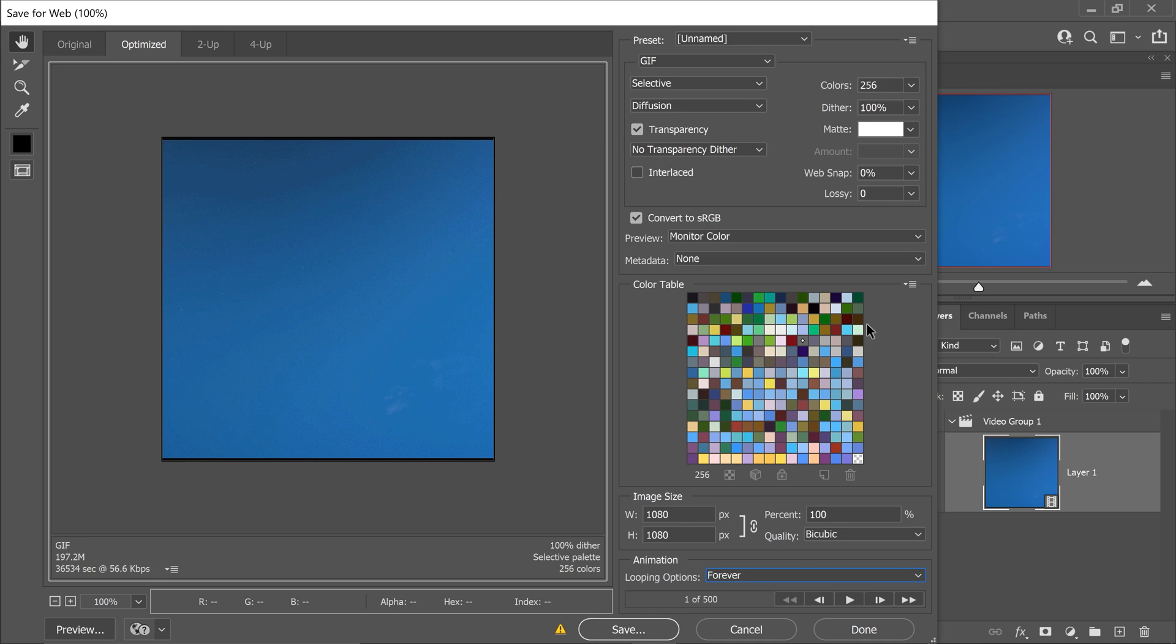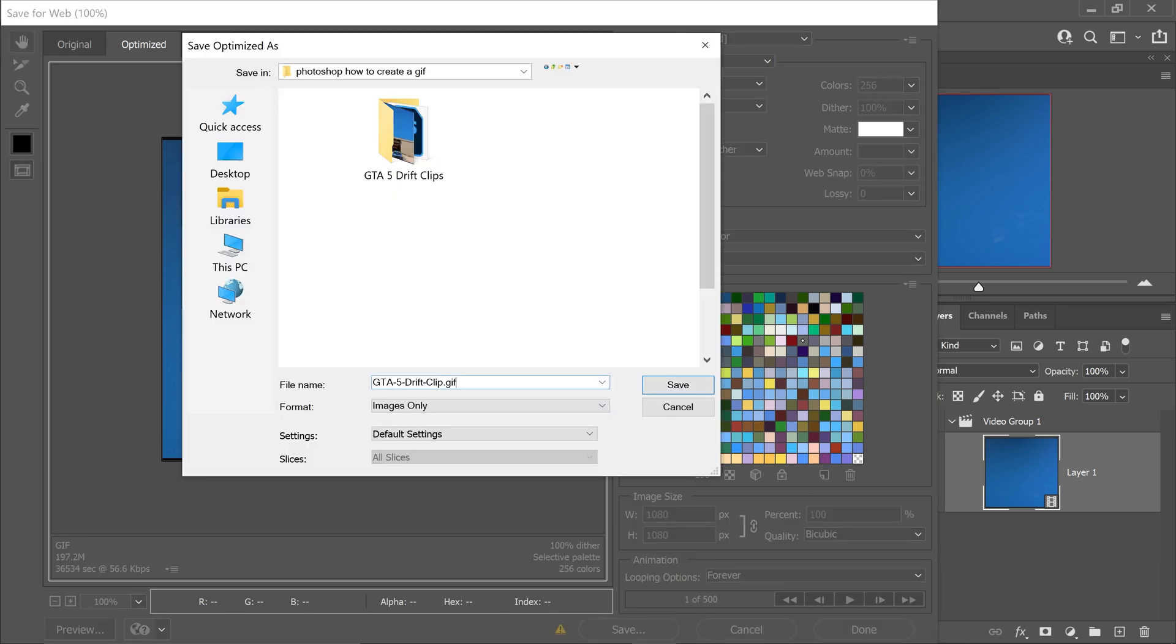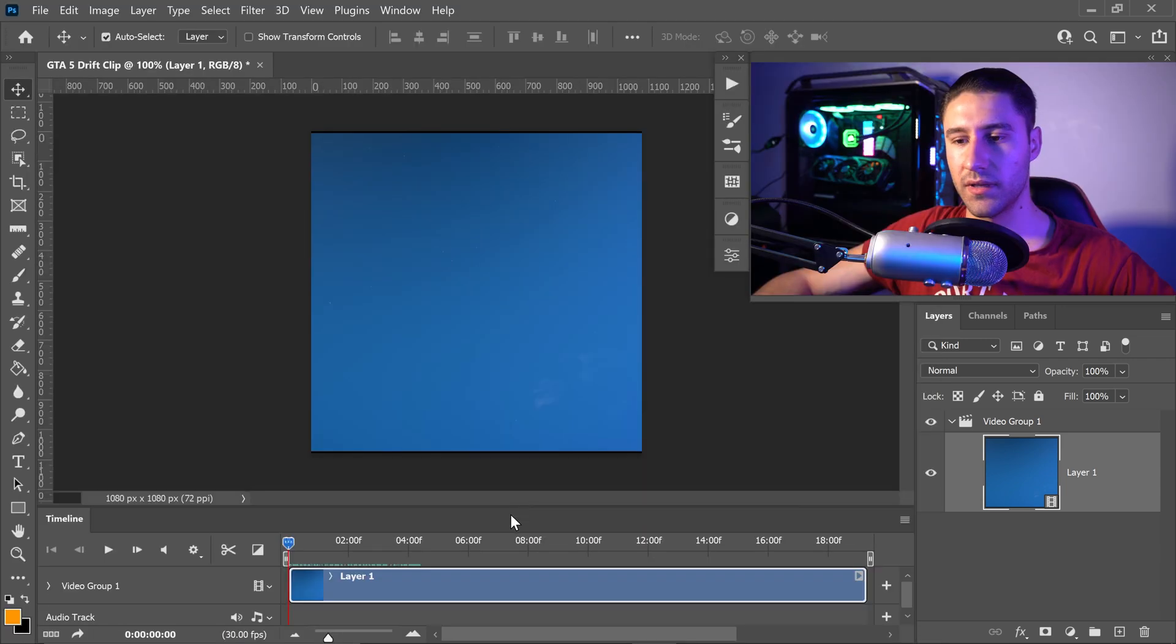So once it's done loading, you will have a bunch of options. And further down, if you wanted to edit the image size, you can always change it in here. You can then go ahead and press save. You then want to give this a name and then go ahead and press save. And there we go.